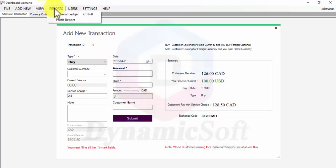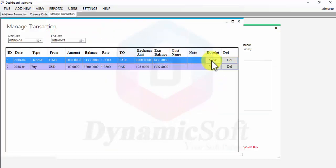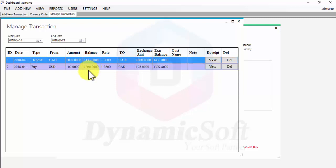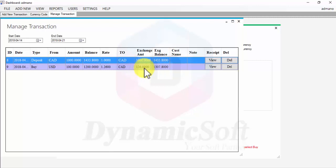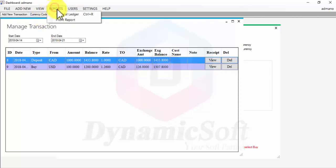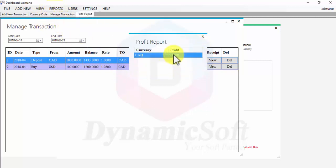After the transaction, you can print a receipt. Before we had $1,433 Canadian dollars; now we have only $1,307 because we already exchanged that amount. The profit is always shown in your home currency.